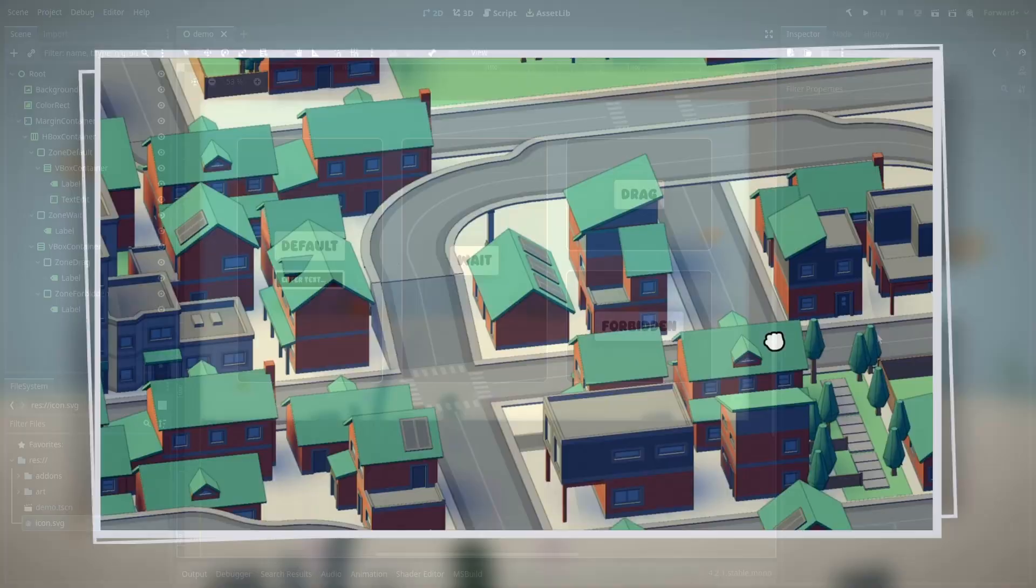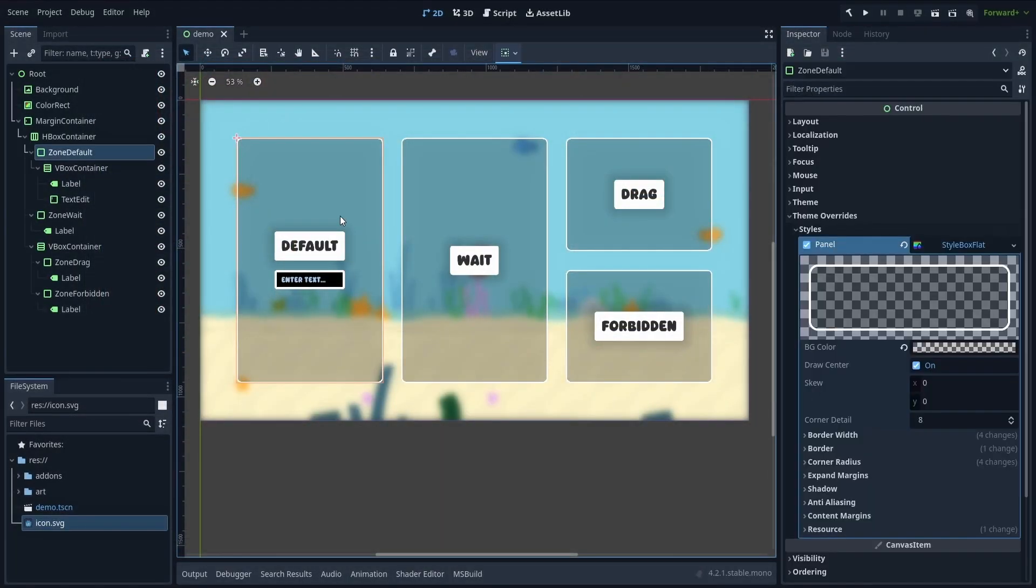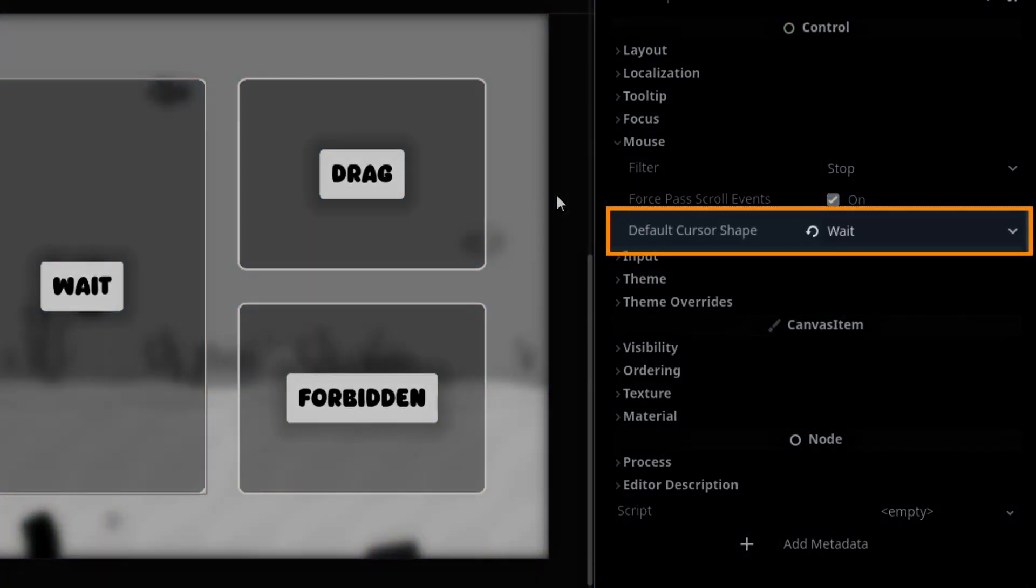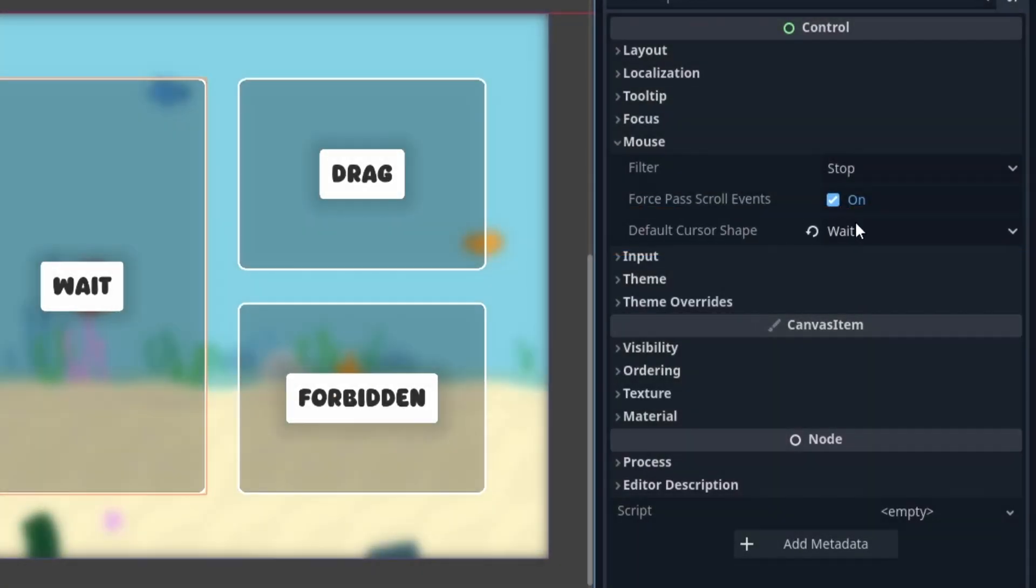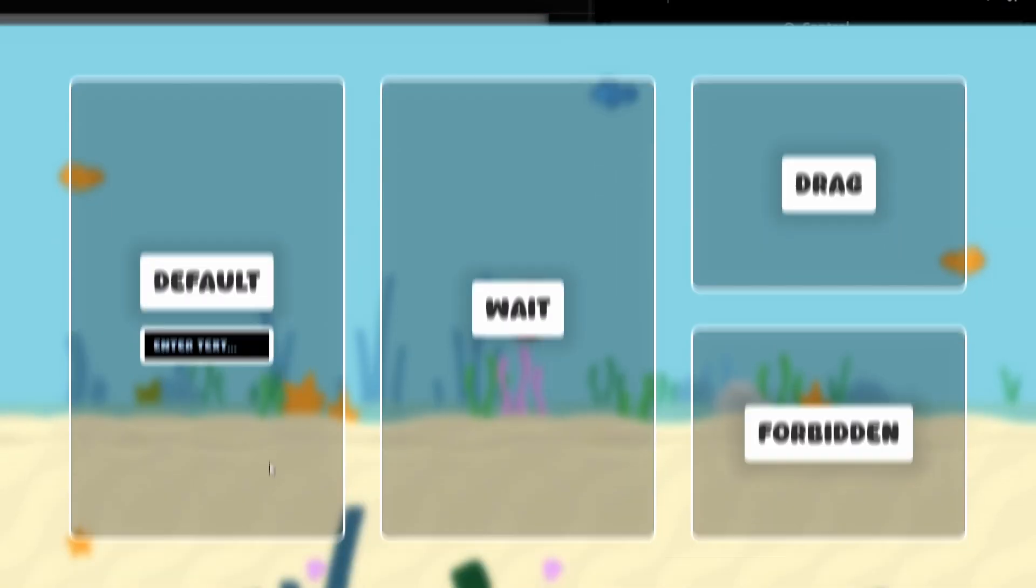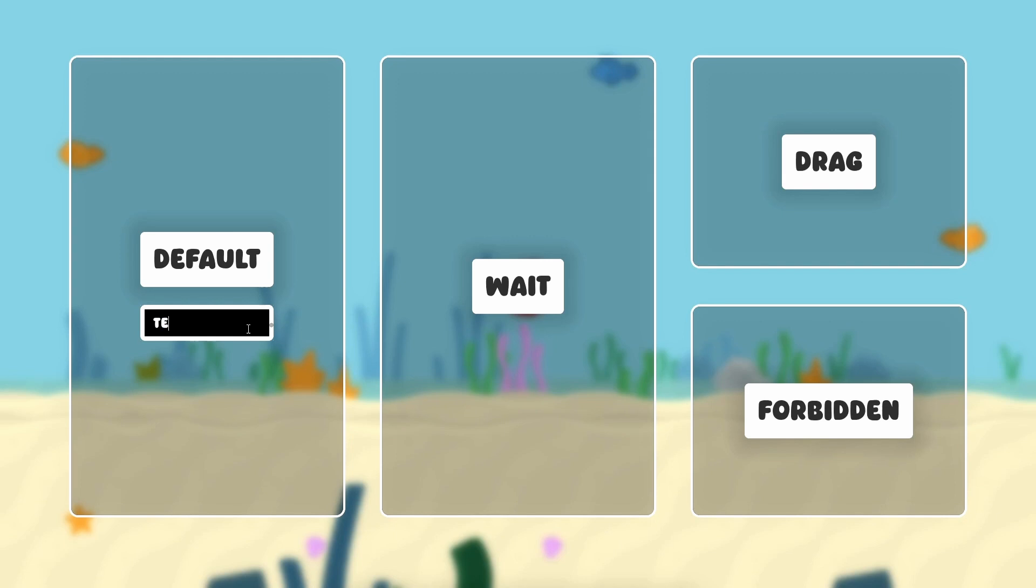So we're going to use this basic scene with a few UI control nodes, and for this example, I've even used this cool built-in Godot option that allows us to set the type of cursor we want to display when hovering a specific control node. So this will allow us to easily test a variety of mouse pointers.